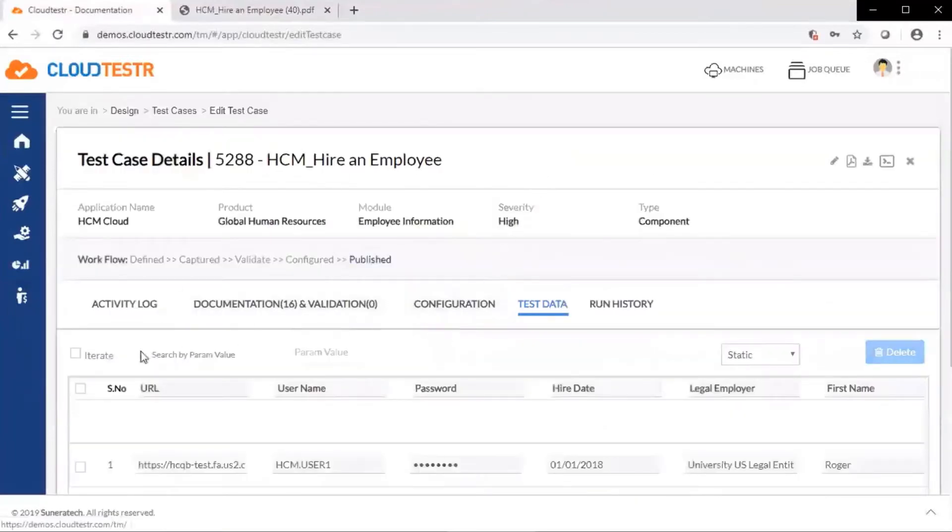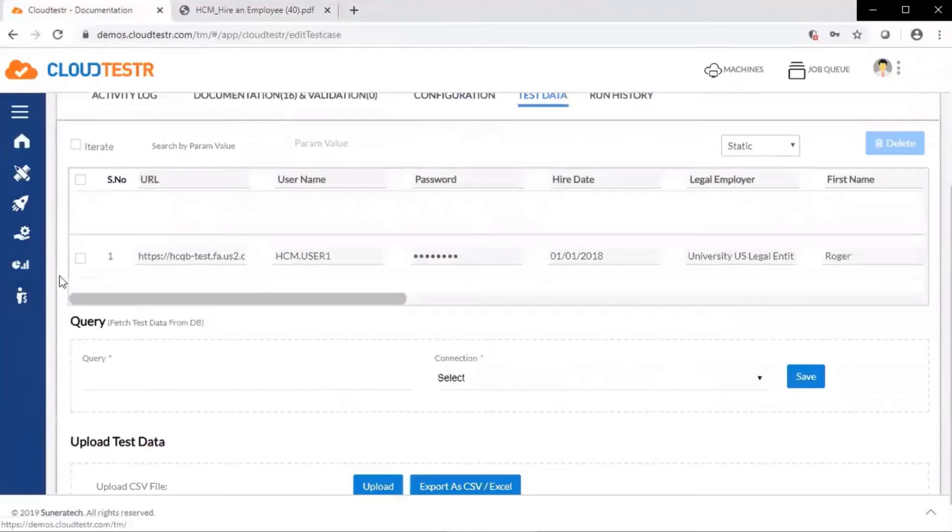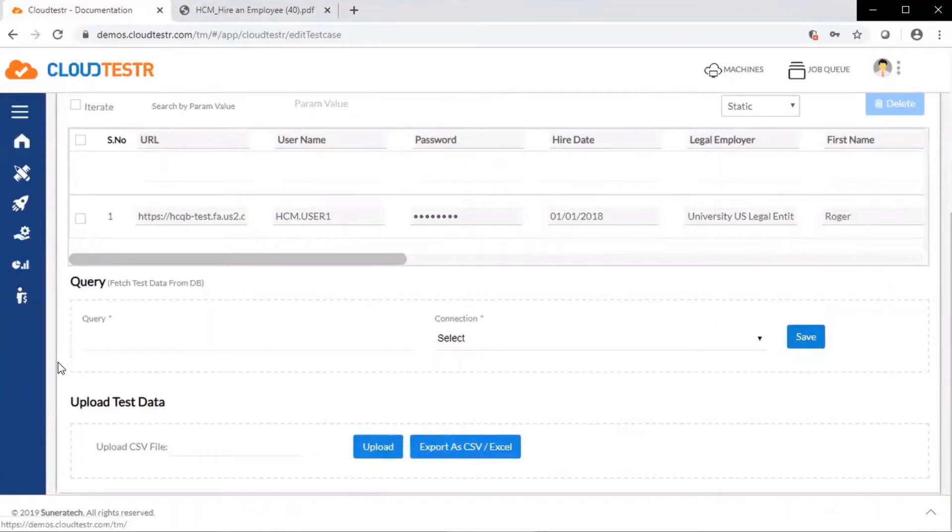We can manage test data for small data sets. We can manually enter specific data that is required for the test case. We can iterate through if it's several items. We can query if systems have access to the database or we can build large data sets via a CSV or Excel file.